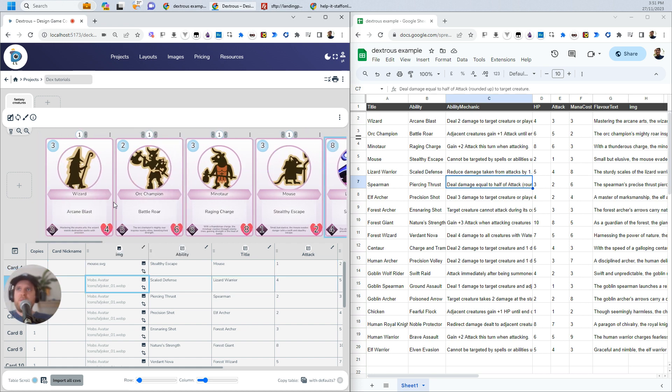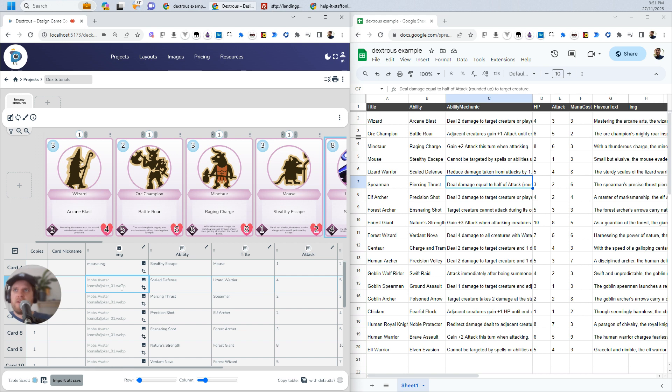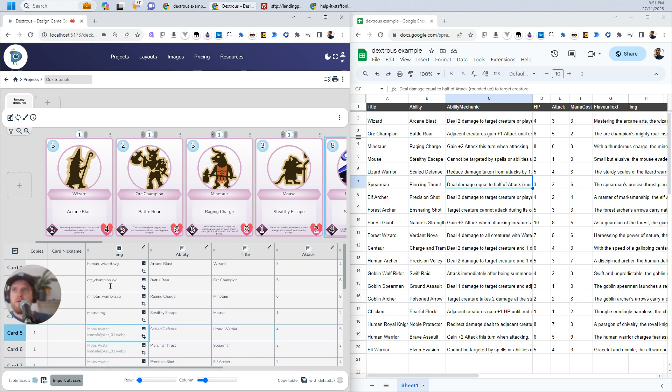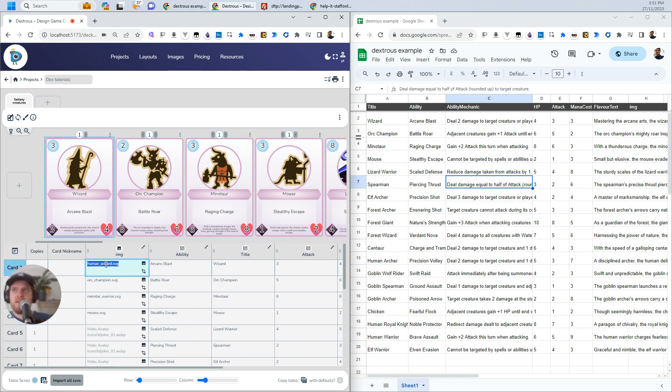Now, what you might be asking is, well, I've now got these here. I've got these and these are in the dextrous table, right? But this human wizard.svg path, that image, that's the name of the image that I've got here, that isn't over here in Google Sheets. And what you want to do is you want to keep Google Sheets as the source of truth. So we need to copy it out somehow.